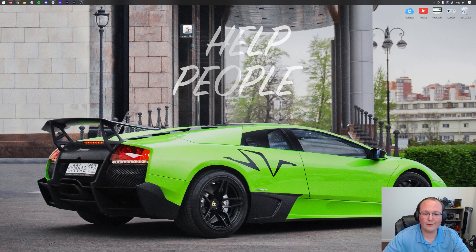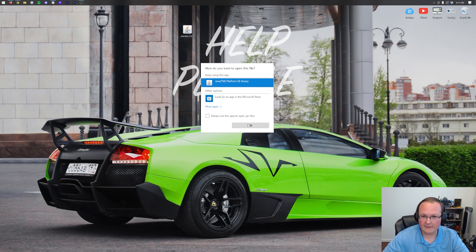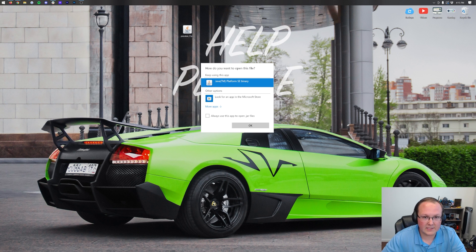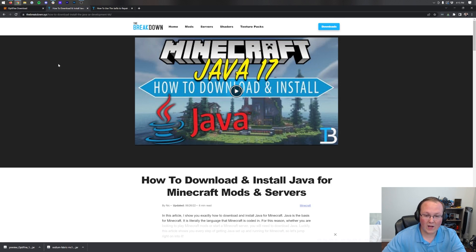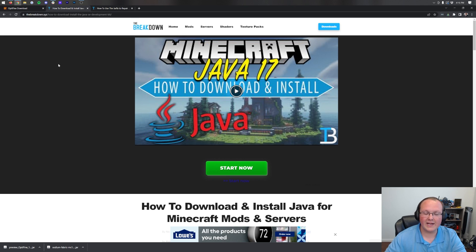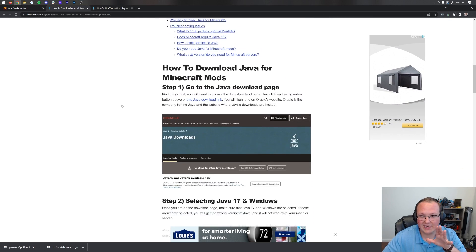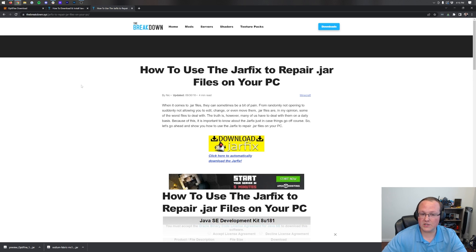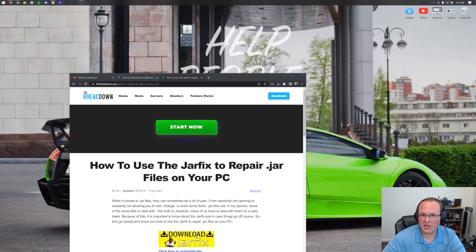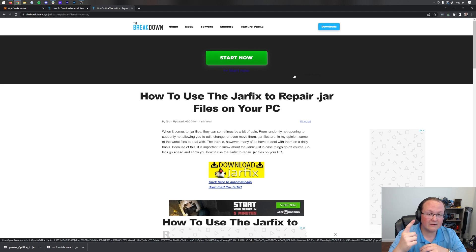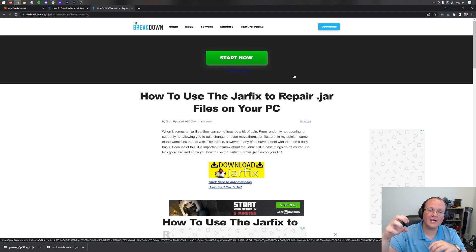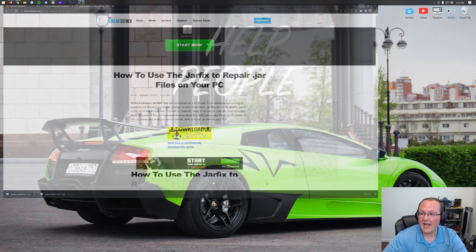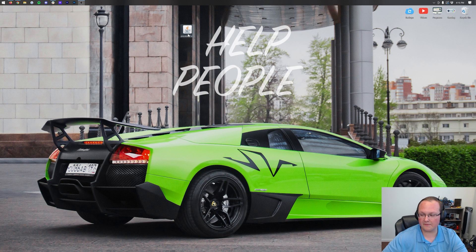Right-click on it, click 'Open with,' select Java, and click OK. If the Optifine installer opens, you can skip ahead. If it doesn't open, you need Java 17, which is required to run Minecraft mods including Optifine in version 1.19.1 — the link is in the description. It's also worth mentioning you may need to run the jar fix, which links your jar files back to Java so they work together correctly. Get Java 17 first, then run the jar fix.